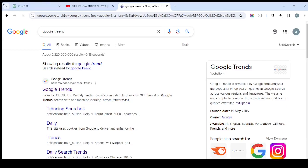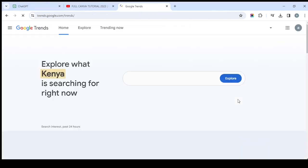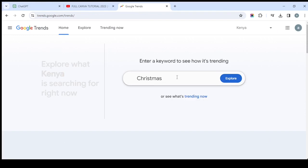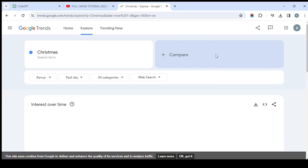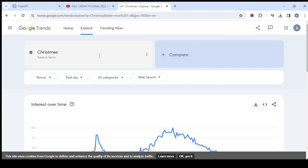A tool known as Google Trends lets you know what people are talking about so you can optimize your keywords, get more views, more subscribers, and make more money online. Google gives a lot of free stuff. For example, right now since it's Christmas time, you want to know what people are talking about. You can see the first keyword here is 'Christmas,' so you go ahead and click 'Explore' and it will open Google Trends.